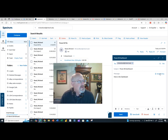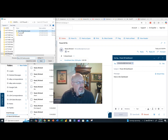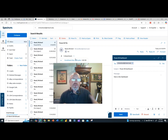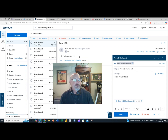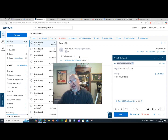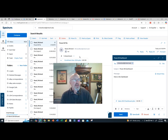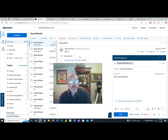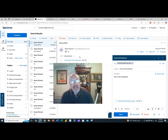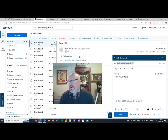Sending a PBIX file works if the recipient also has a Power BI account. If they don't have a Power BI account, this is not going to work. If you created this in Power BI Desktop and send it to someone without an account, they won't be able to open it. But if they have a Power BI account, they will be able to open the file.